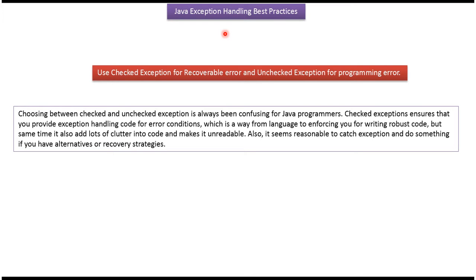Hi, this video tutorial I will cover Java exception handling best practices.